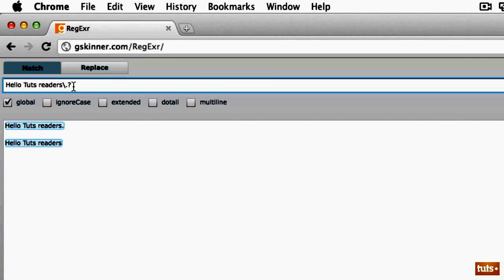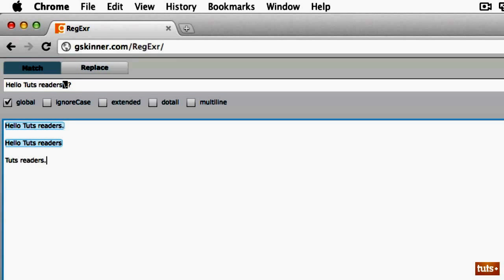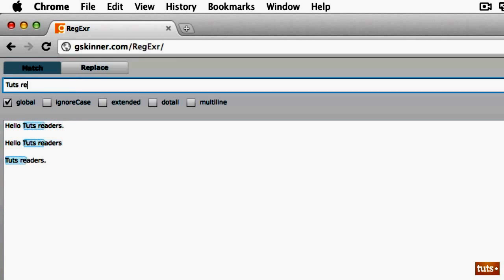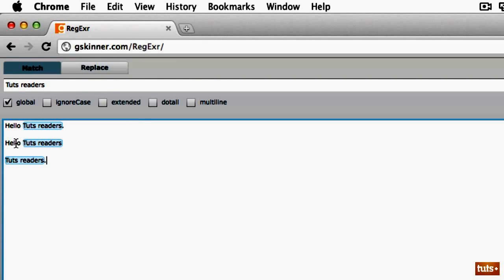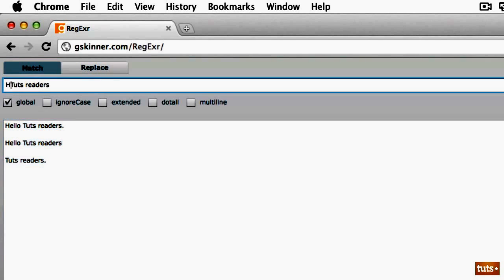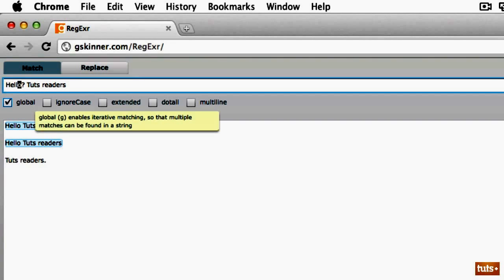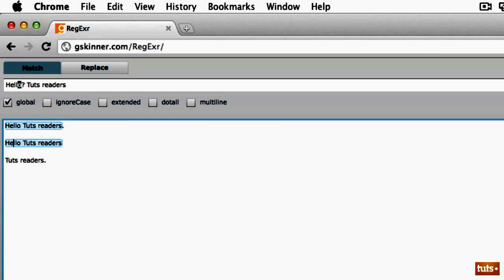Note that the question mark only refers to the preceding token — in this case, a single character. We are not making 'readers' optional; only the character that comes directly before the question mark is optional. For example, I'm going to add another line that says 'touch readers', and this time we want to match 'hello touch readers' as well. If I type 'hello?', note that we're not getting the expected result — we might think 'hello' is optional, but all we're actually saying is the 'o' is optional. I can remove the 'o' and it still selects, which demonstrates that.